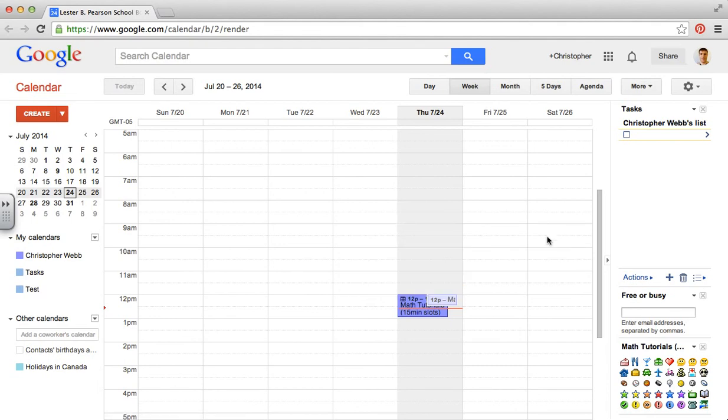So that's how to create appointment slots in Google Calendar. I hope you enjoyed the video.